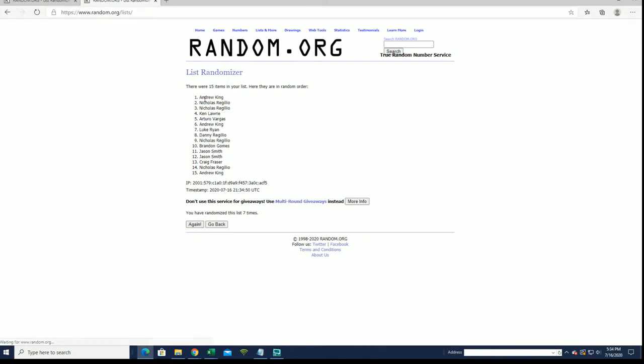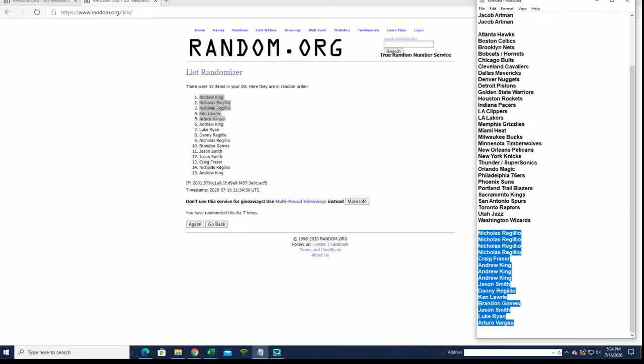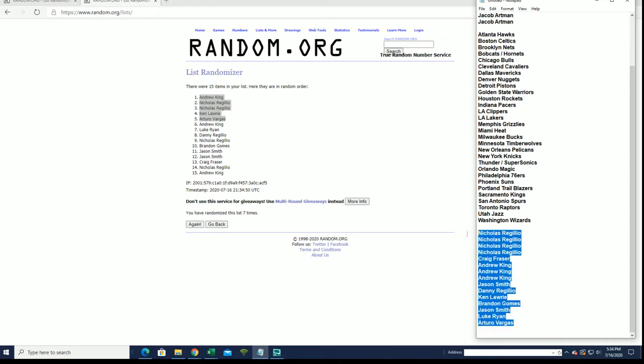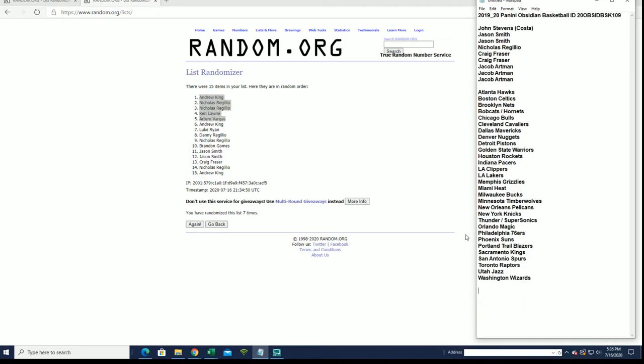Top 5. Andrew K., Nick R., Nick R., Ken L., and Arturo. You guys are in. You guys have made it.